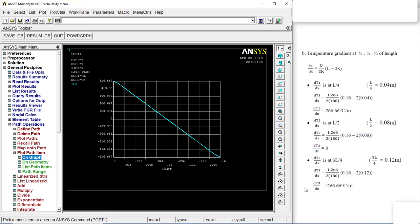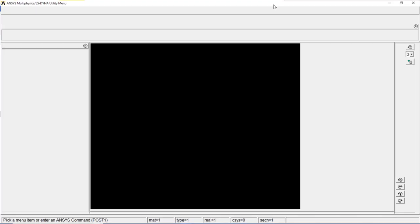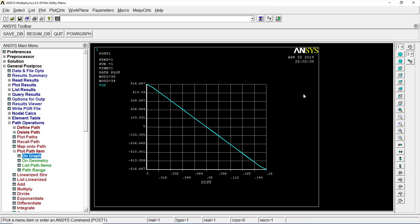Go to 0.12, you get minus 266.66. Perfect. There we go. Thanks guys for watching. We'll be back soon.